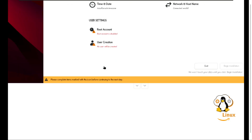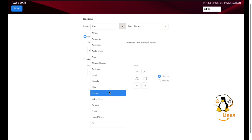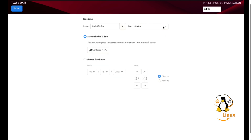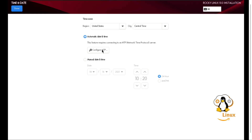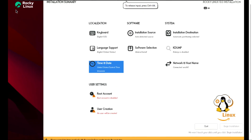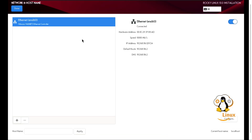Go ahead and pick the time zone that works best for you. Navigate to the Network and Host Names section. The system is already set to obtain network settings via DHCP, so all you need to do here is assign a host name.